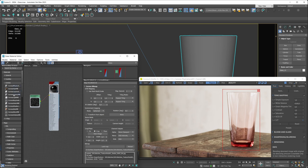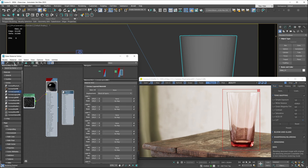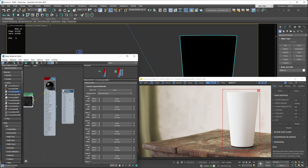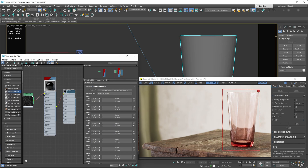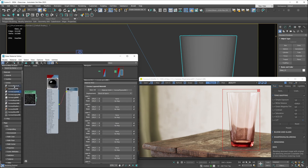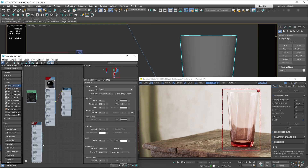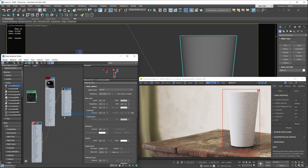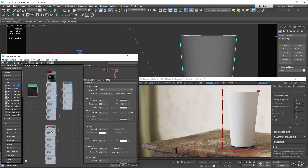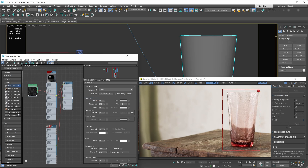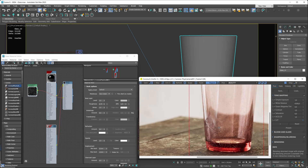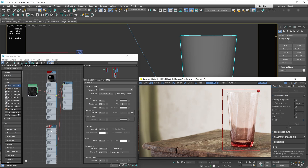We'll add the fingerprints on top of the glass material using the Corona Layered Material, making the fingerprints their own material. Create a layered material, apply it to the glass object, and plug the glass material into the base material slot. Also unplug the fingerprint map from the roughness slot. Bring in another Corona Physical Material for the fingerprints and plug it into layer one. Use the fingerprint imperfection map as the mask.